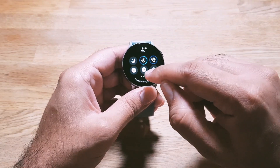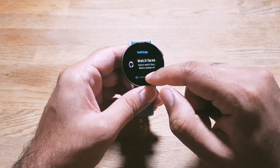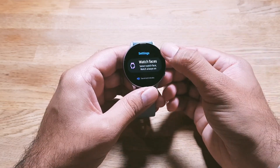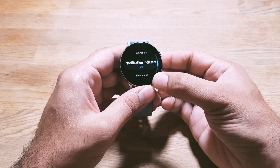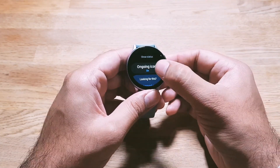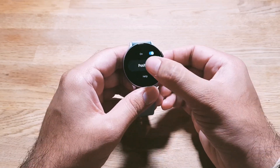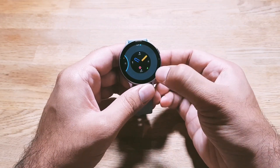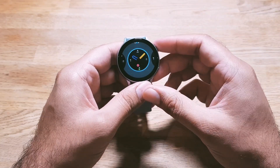You can control these ongoing icons by going into Settings, then Watch Faces, scrolling all the way down, and you will see Ongoing Icons. Here you can turn them off, or you can position them to the right, left, or in the middle — whatever you want.